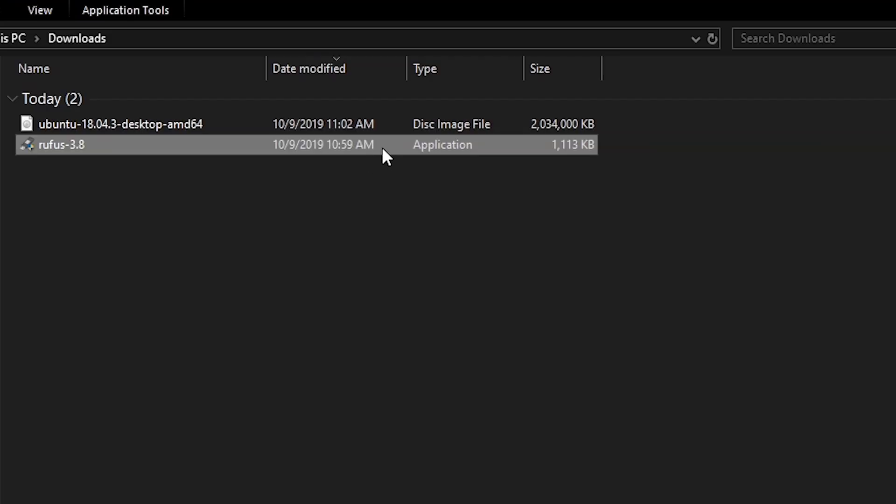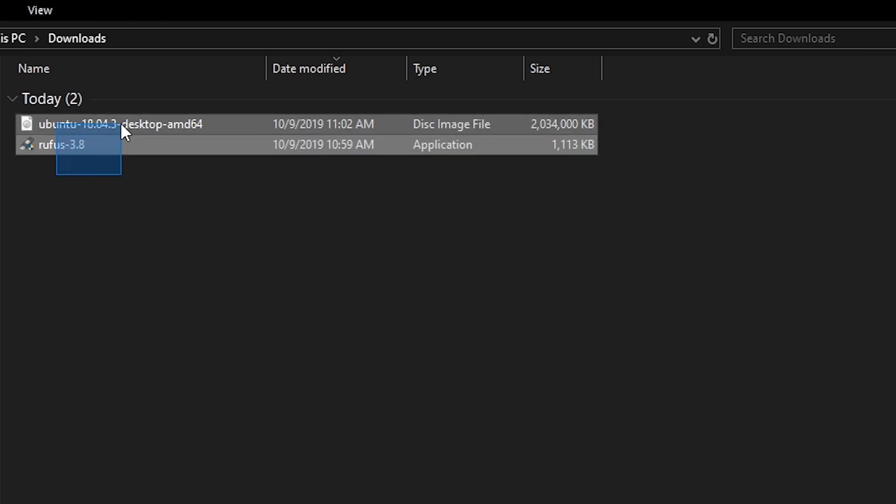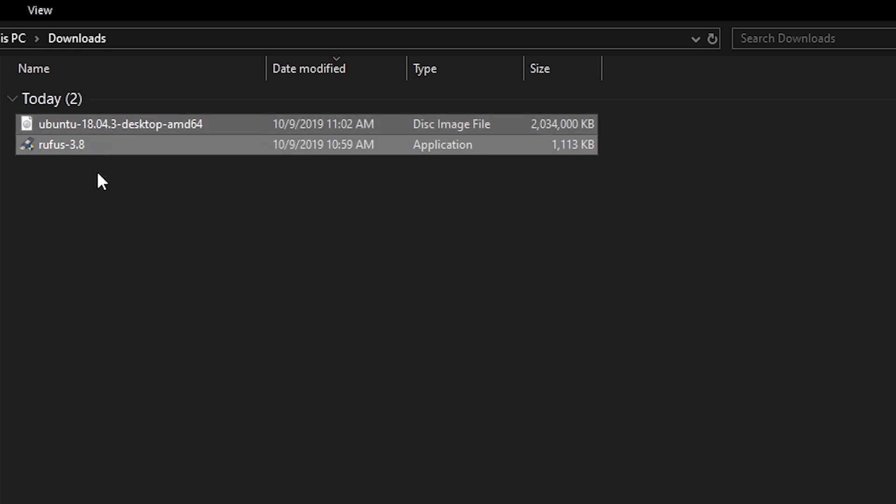The next thing we'll have to do is download these two files. The first is Rufus, and this is just an application that you double-click to run. You don't even need to install it. And this will allow us to create a bootable flash drive. And the next thing you will need is a Linux ISO file. For example, in this case, we'll be using Ubuntu.